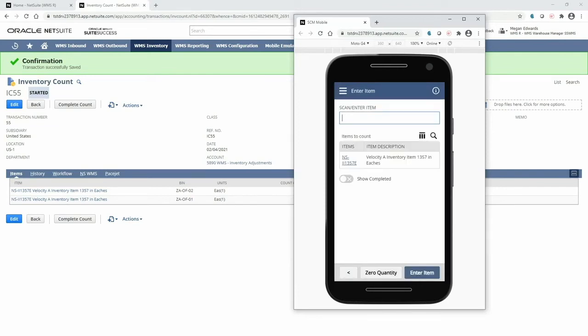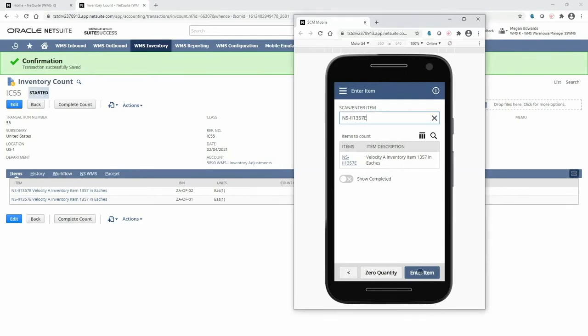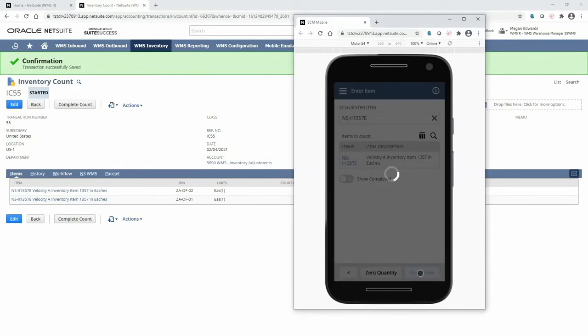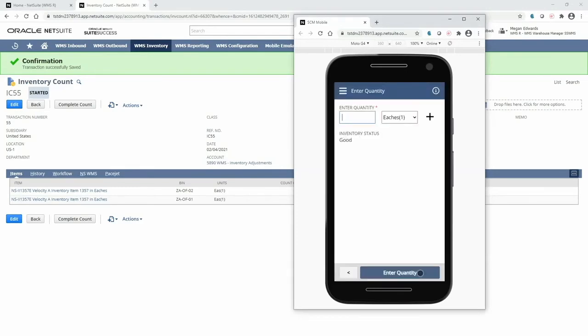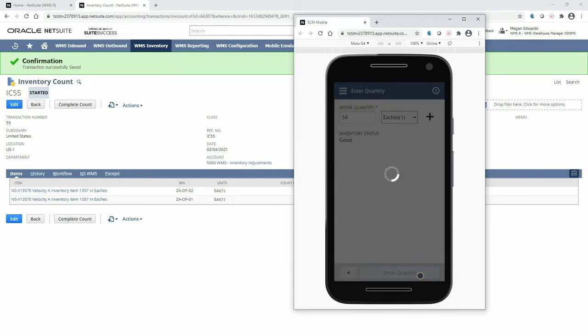Next, I will scan the item, UPC or other accessible barcode to be sure that I'm counting the correct item. Now, I am prompted to enter in the quantity. You'll notice that this is a blind count, so I'm not offered a suggested quantity.